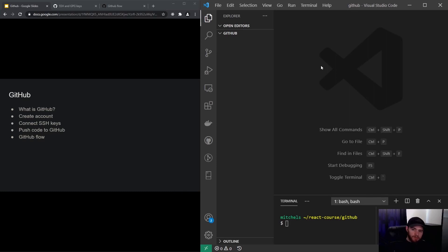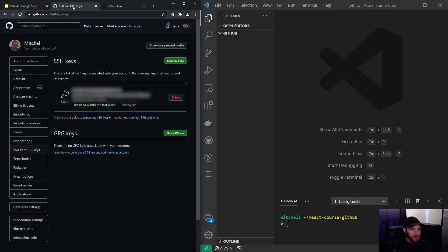Hey guys, welcome to this video about GitHub. GitHub is an online platform where you can store code and collaborate with other developers. To get started with GitHub, you need to head over to github.com and get yourself an account first.